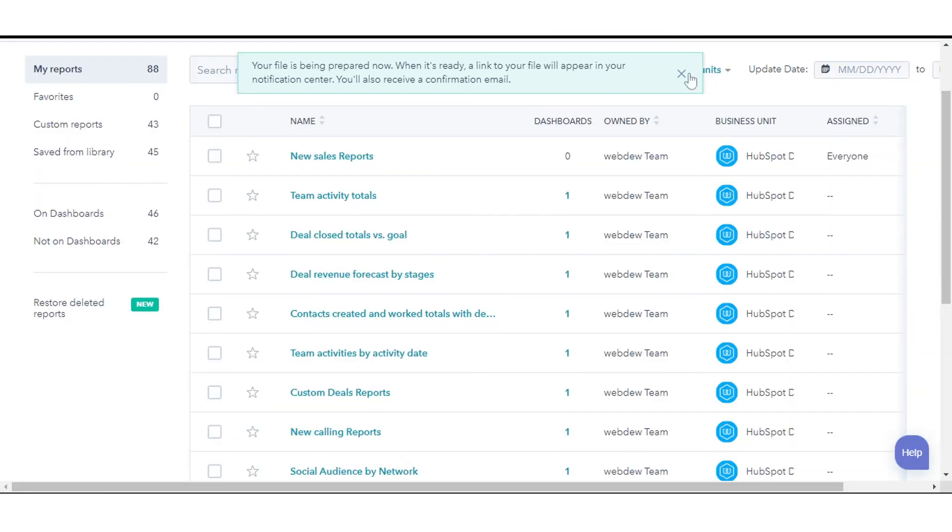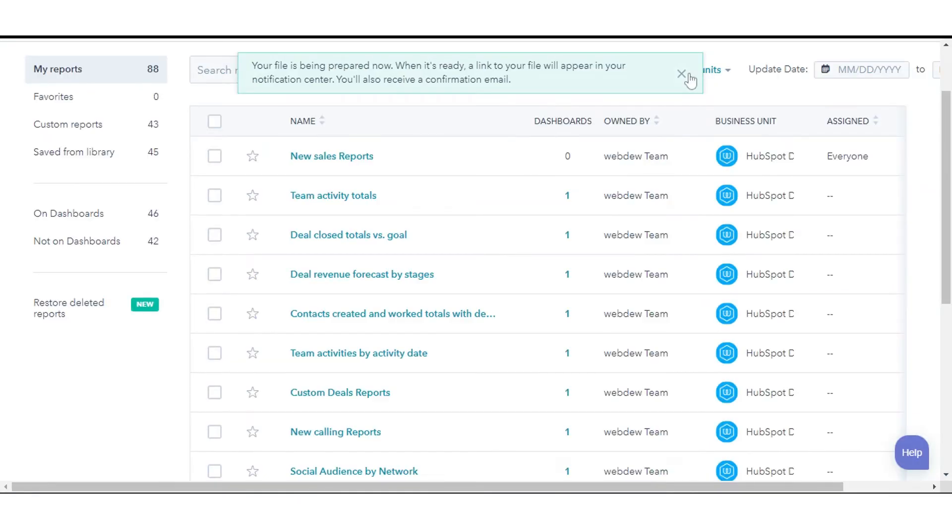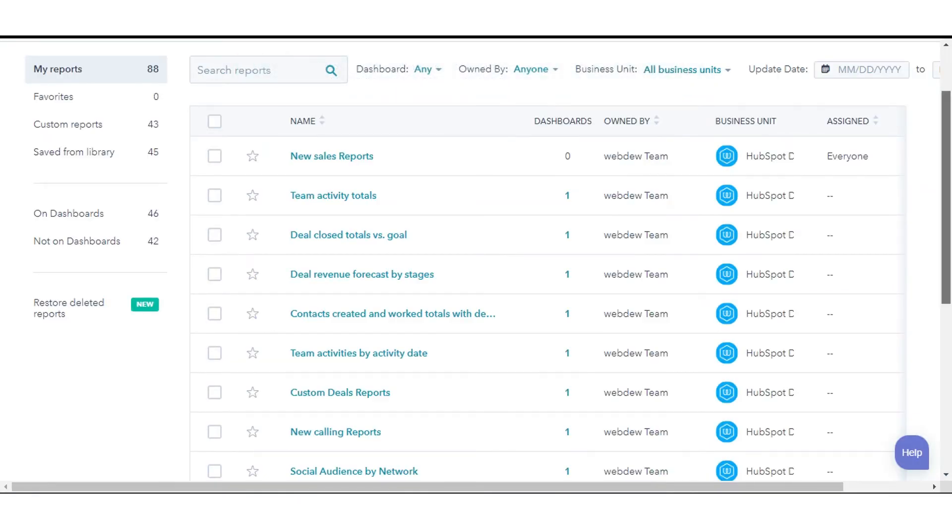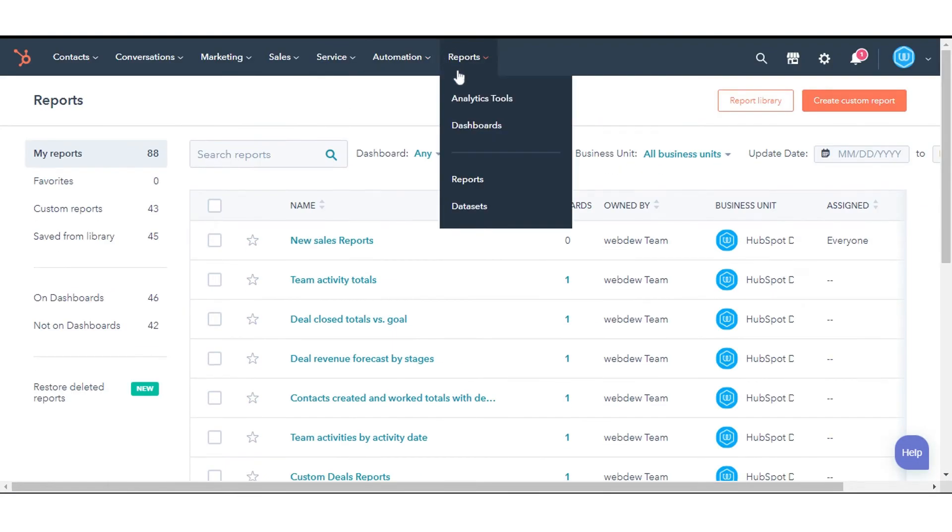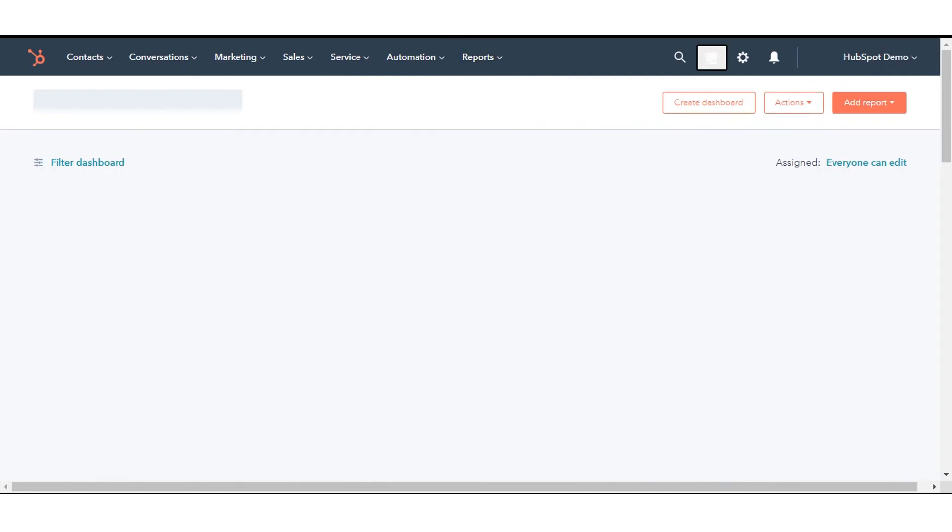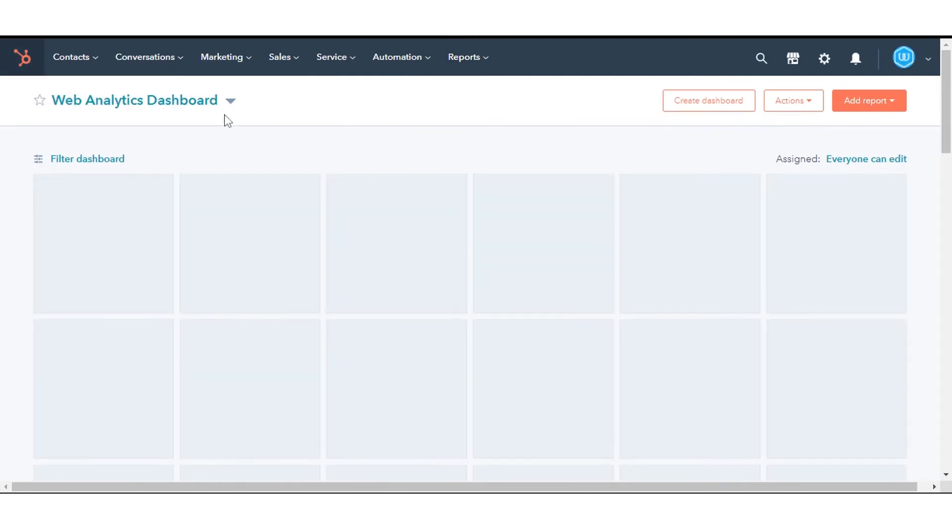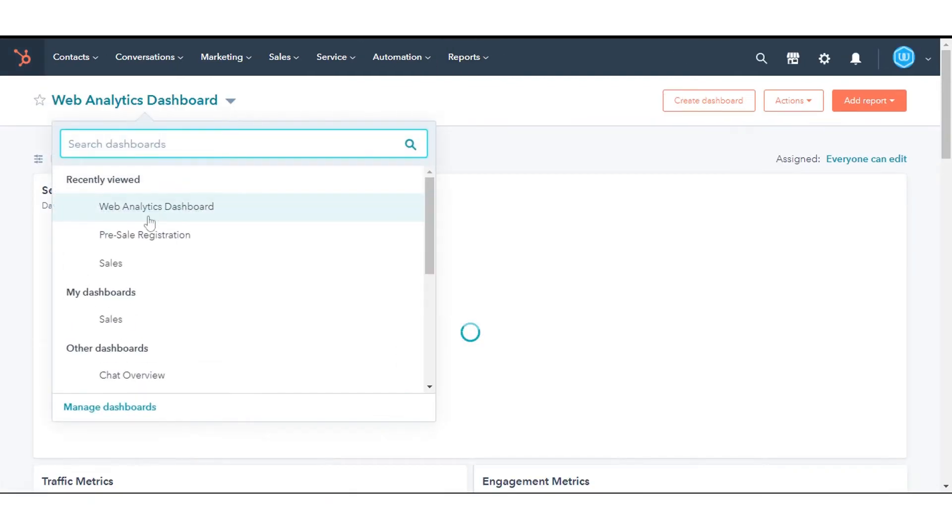To export a dashboard, in your HubSpot account, navigate to Reports and click Dashboards. In the upper left, click the name of the current dashboard and select the dashboard you want to email or export.